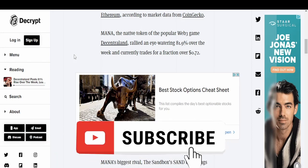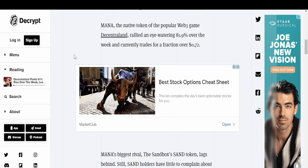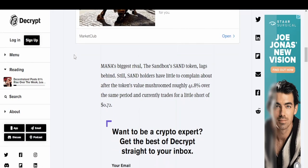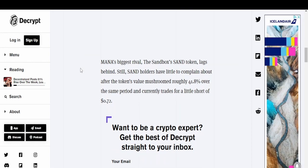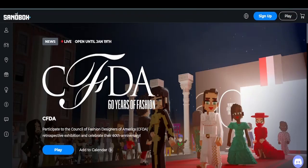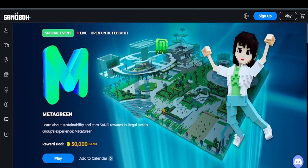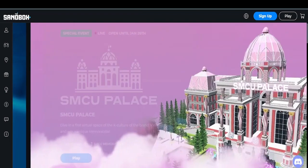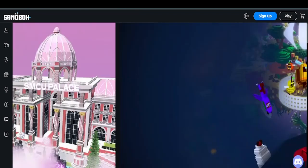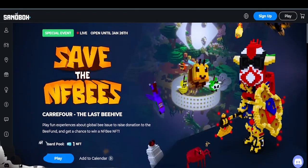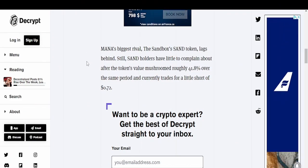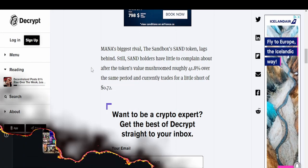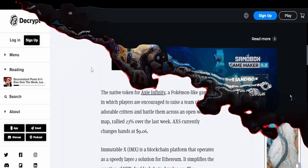MANA's biggest rival, The Sandbox, has risen 41%. Its token is called SAND and it's around 72 cents right now, same as MANA, which makes sense - these are both pretty big metaverse platforms. I don't want to say which one I like better, they both have their good and bad stuff, but they're both really big, really popular.